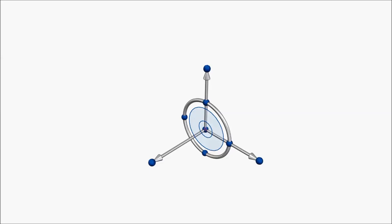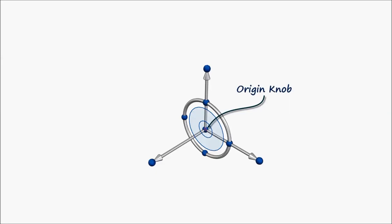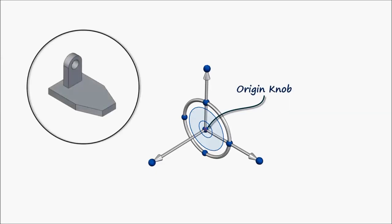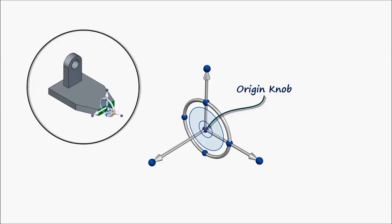First of all, let's examine the anatomy of the steering wheel. The Origin knob is used to define the reference point when moving. You can use the Origin knob to reposition the steering wheel to another location on the model.